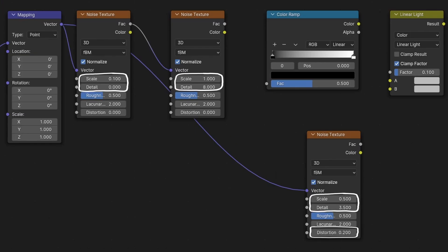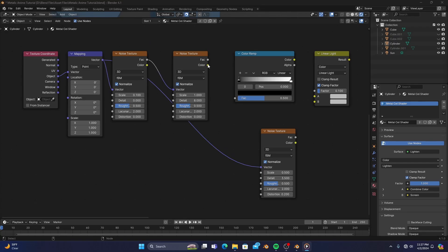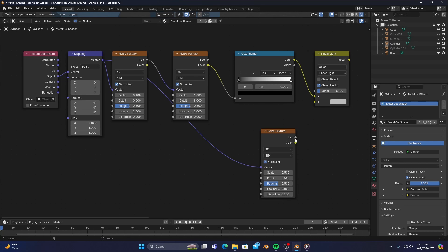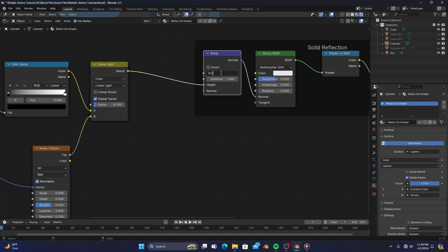We can then change the settings of each noise texture to the settings you see on screen, and connect the rest of the nodes, making sure the color ramp plugs into the A input, and the singular noise connects to the B input of our linear light. Then connect the result to the height of the bump map of our reflection, and adjust the strength to about 0.2.